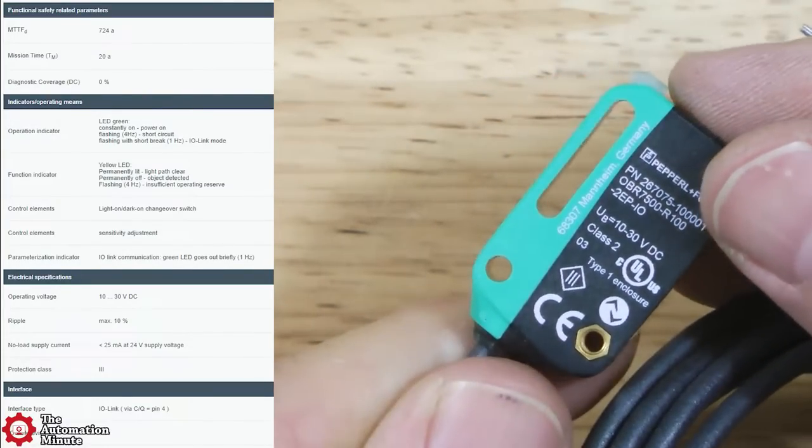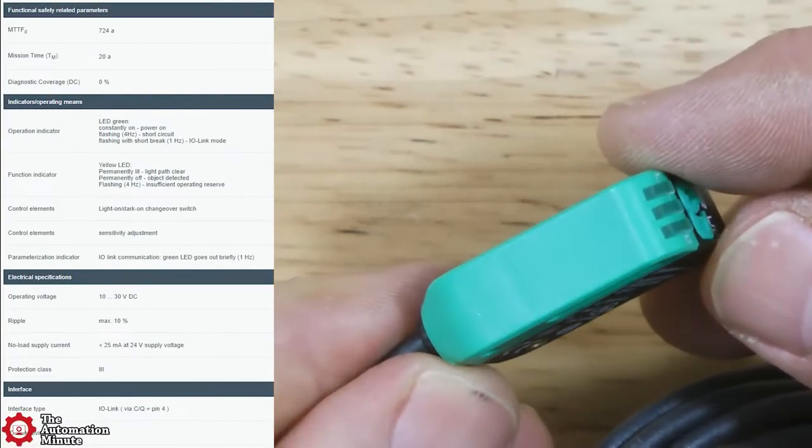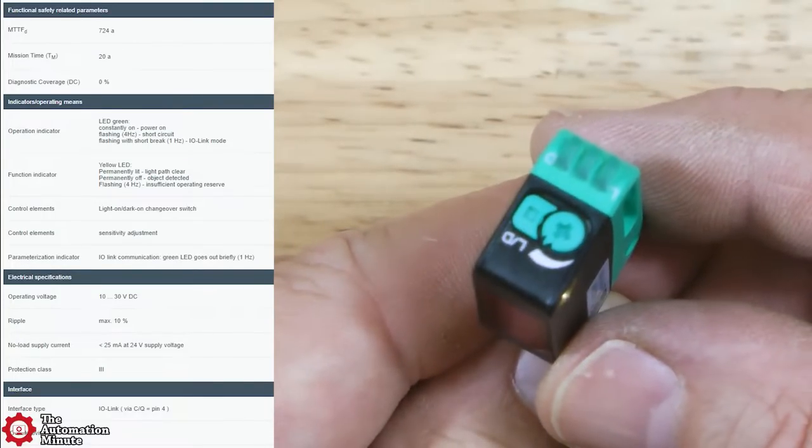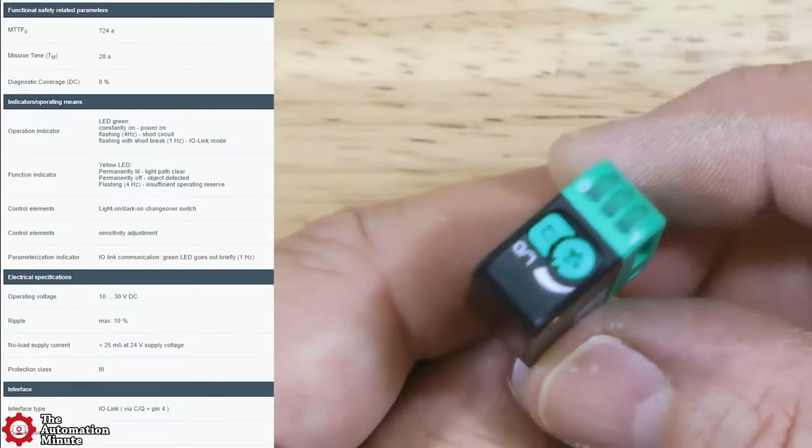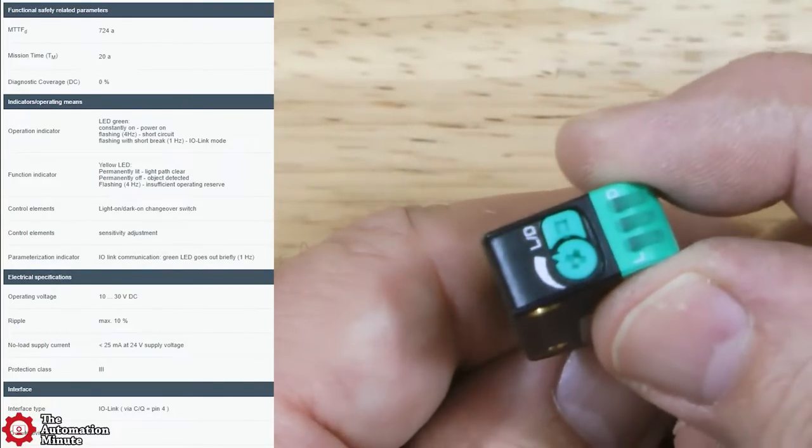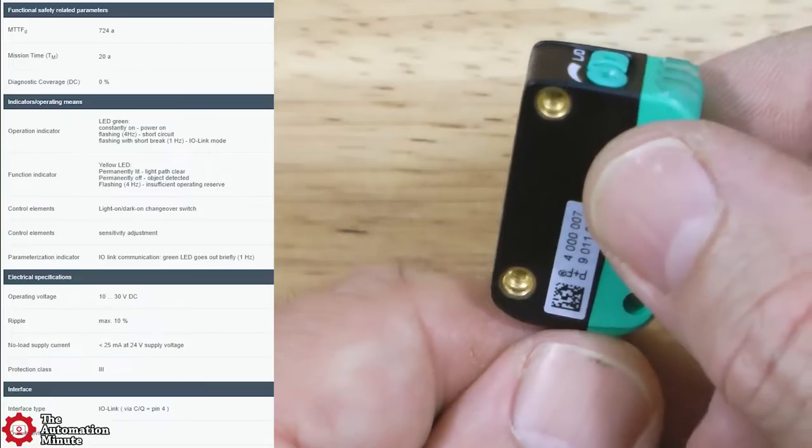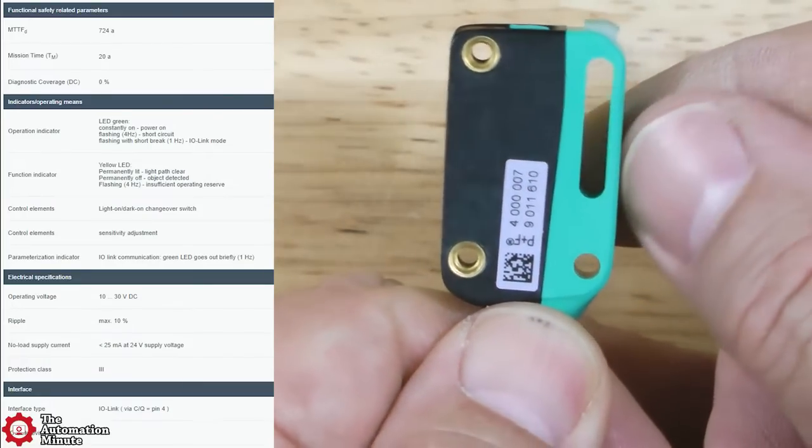The device itself has indicators for operation and function as well as a light on, dock on changeover switch and sensitivity adjustment.